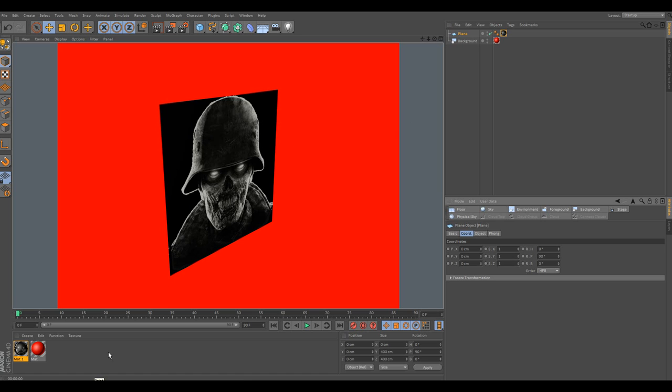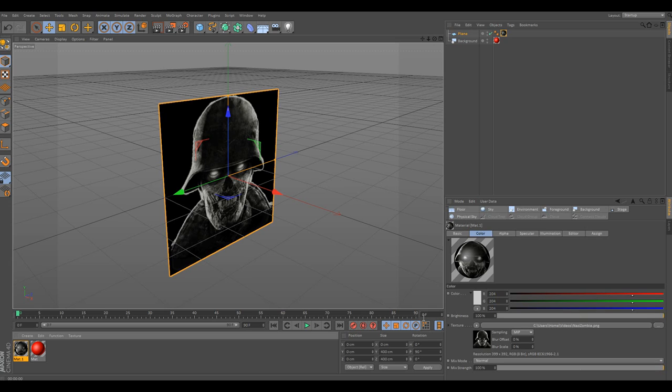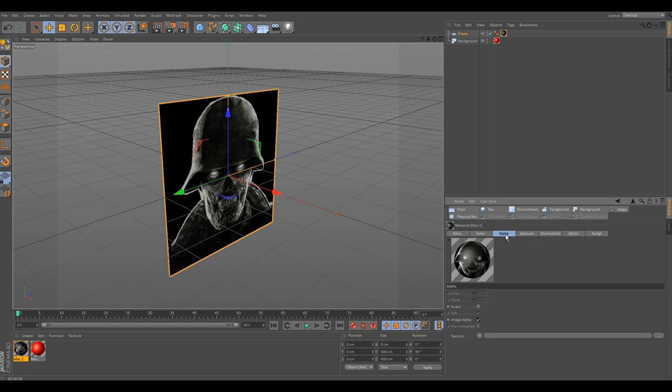So with that said, we'll go down here and edit this a little bit more. Come back down to your material, your Nazi zombie, or whatever material you're using. Click it again. Come up here to the alpha channel. Go ahead and click that. Again, come down to the texture section. Click the three dotted lines.